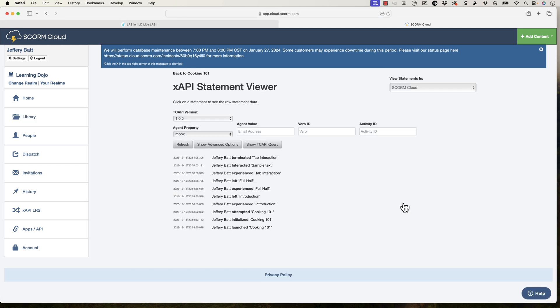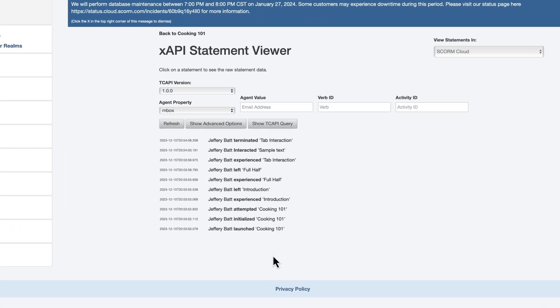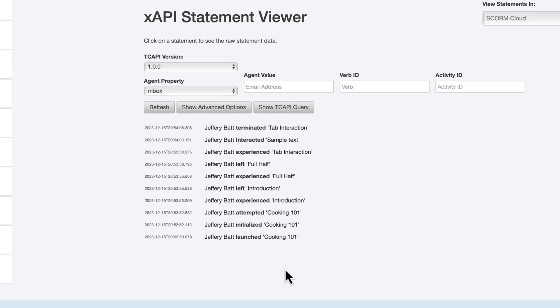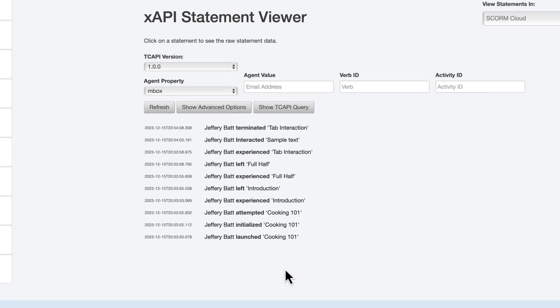Now, the important thing about the xAPI statements is the experienced and the left. When the learner goes to a page, it sends over an experienced xAPI statement. Now, an xAPI statement, if you don't know much about it at all, I have several videos that you could check out on those xAPI statements or even how to build an xAPI statement as well. So check that out.